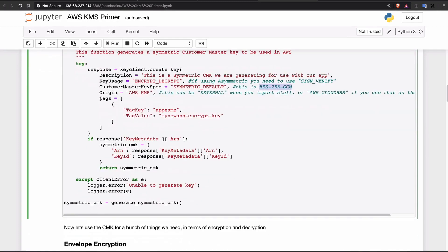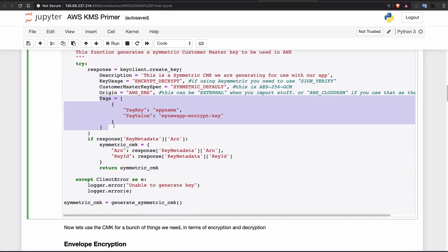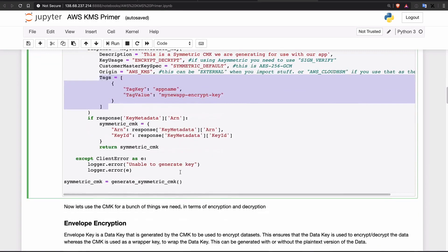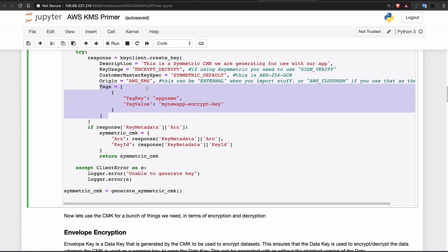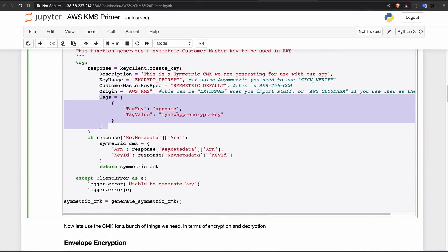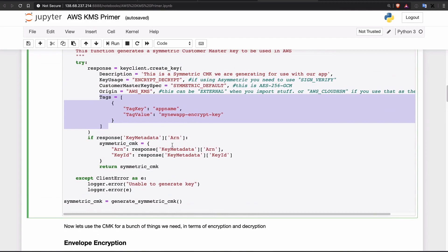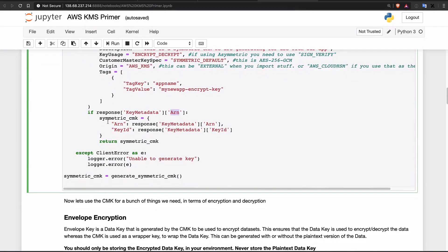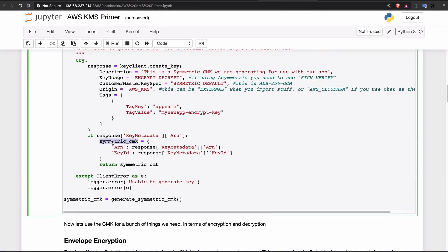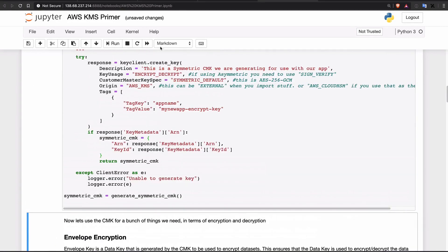We are also tagging this key. Once this key is created in our KMS, it should come back with a key ID, Amazon Resource Name, and a key ID for that. It just assigns a variable to that key ID — so it generates a symmetric key.